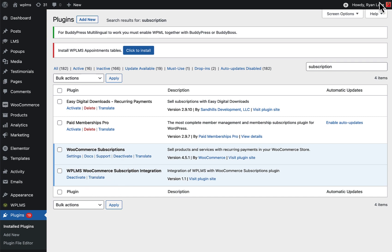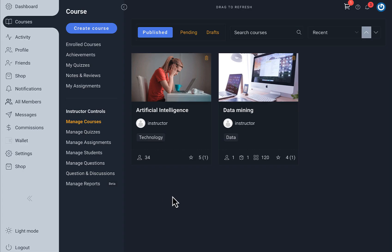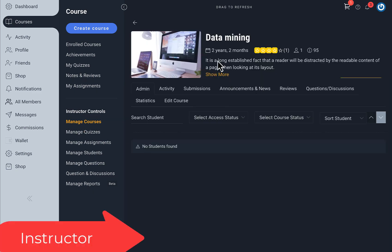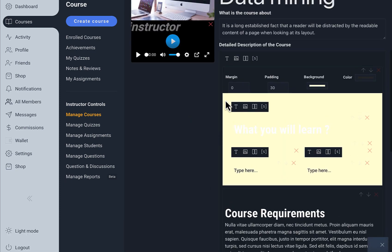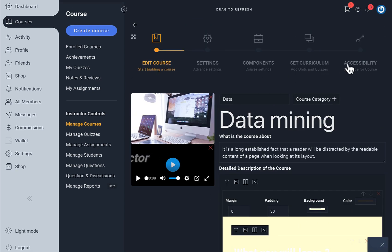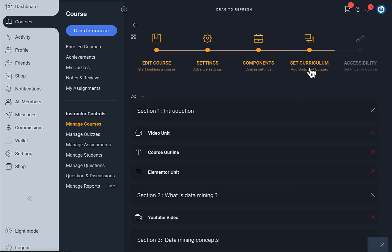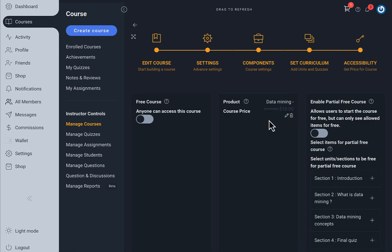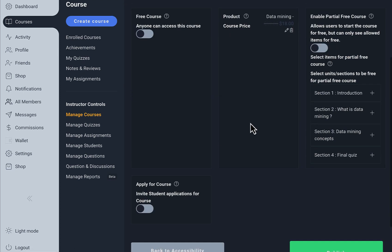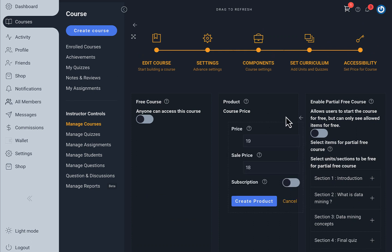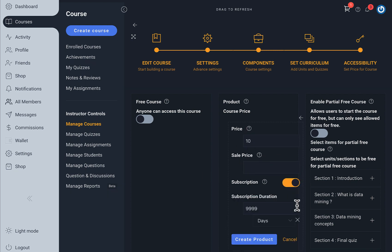Once you have these two plugins installed, here I'm logged in as an instructor and I go to the Manage Courses section. Here I can see the Data Mining course and I'm editing it. When I go to the accessibility settings, I can see all the prices are set at $18. We're going to change the price to $10 and enable the subscription.